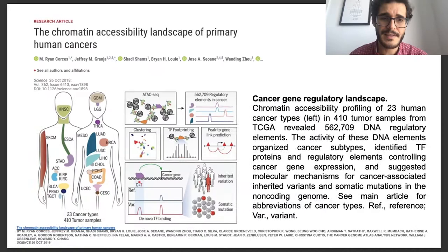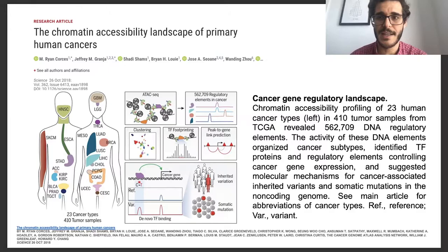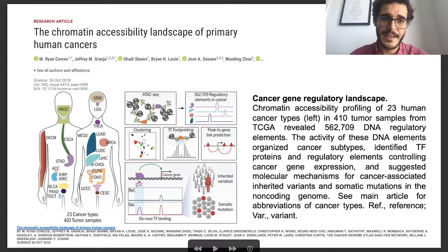As a follow-up of that study, Ryan Corses and Jeffry Granja, as part of Dr. Greenleaf and Dr. Cheng's lab, profiled chromatin accessibility of 23 human cancer types from TCGA, the Cancer Genome Atlas, in 410 tumor samples. We had almost two replicates for each tumor sample.